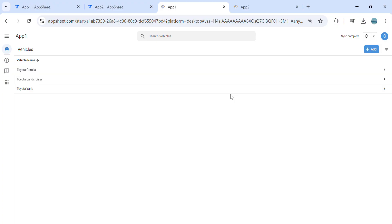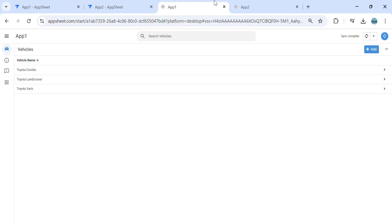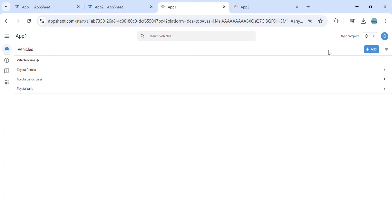So I have a sample application here which I created. I have app number one and app number two. The first task I would like to do is create an action that goes to a particular view in another AppSheet app.